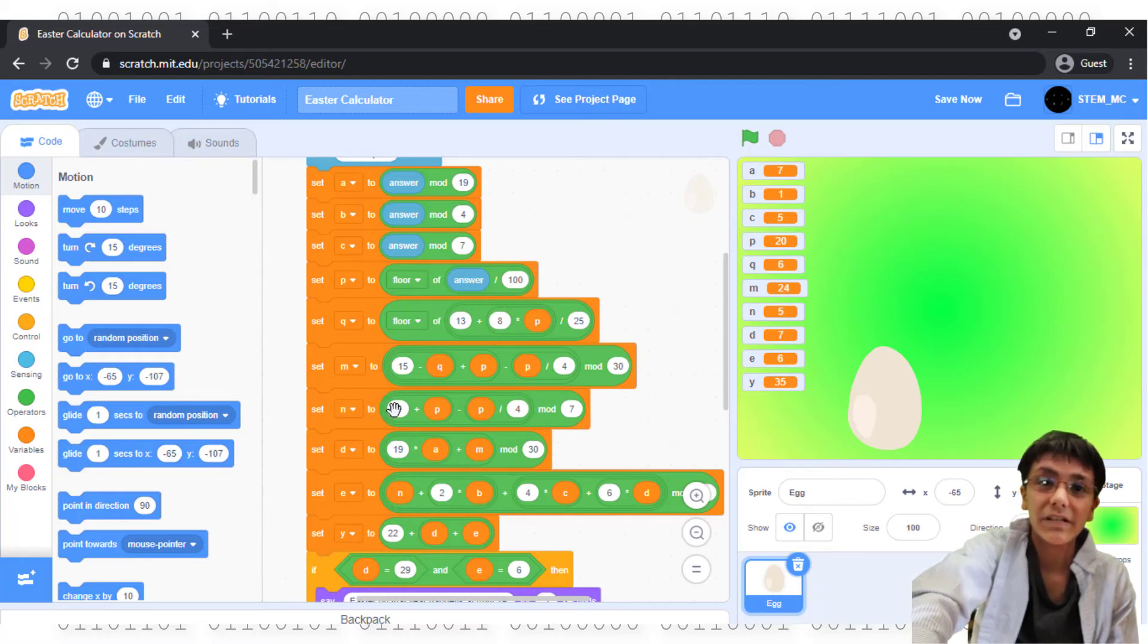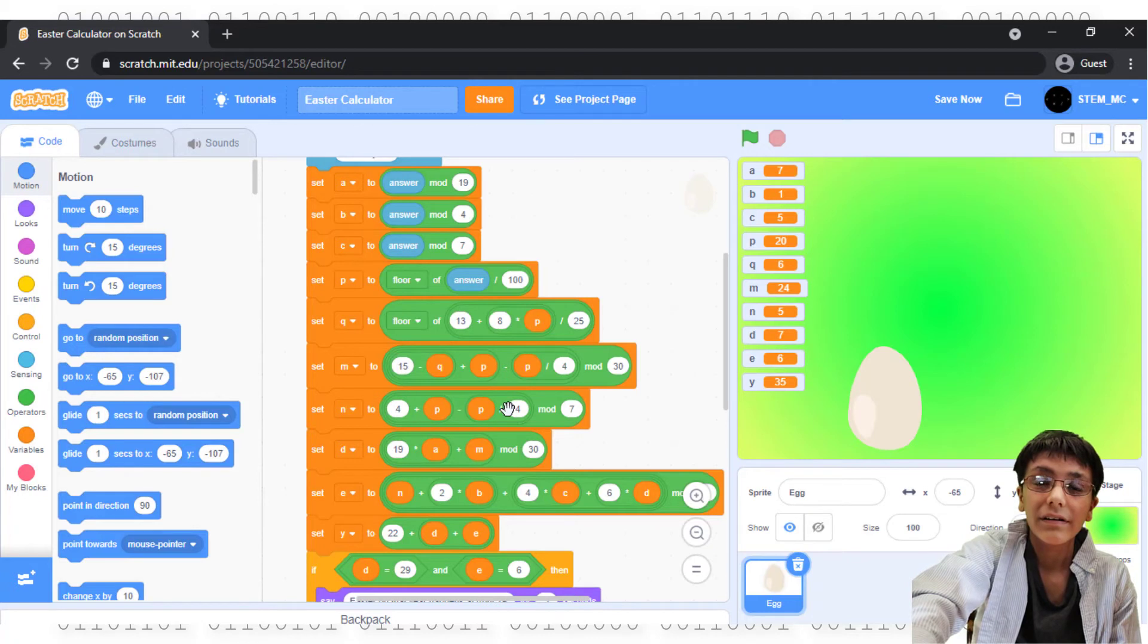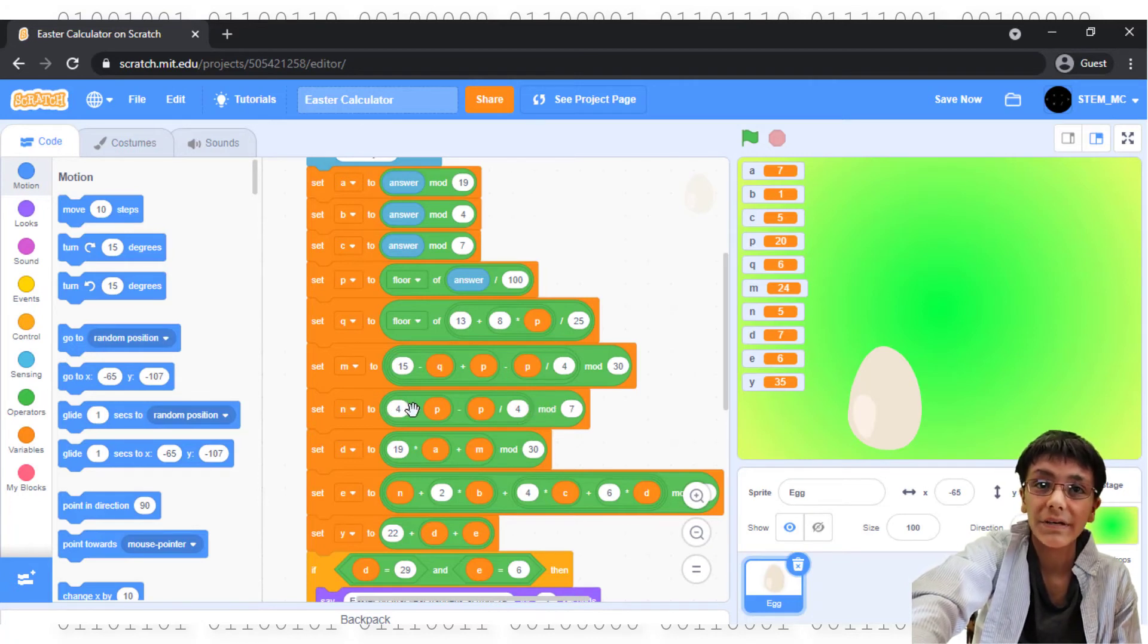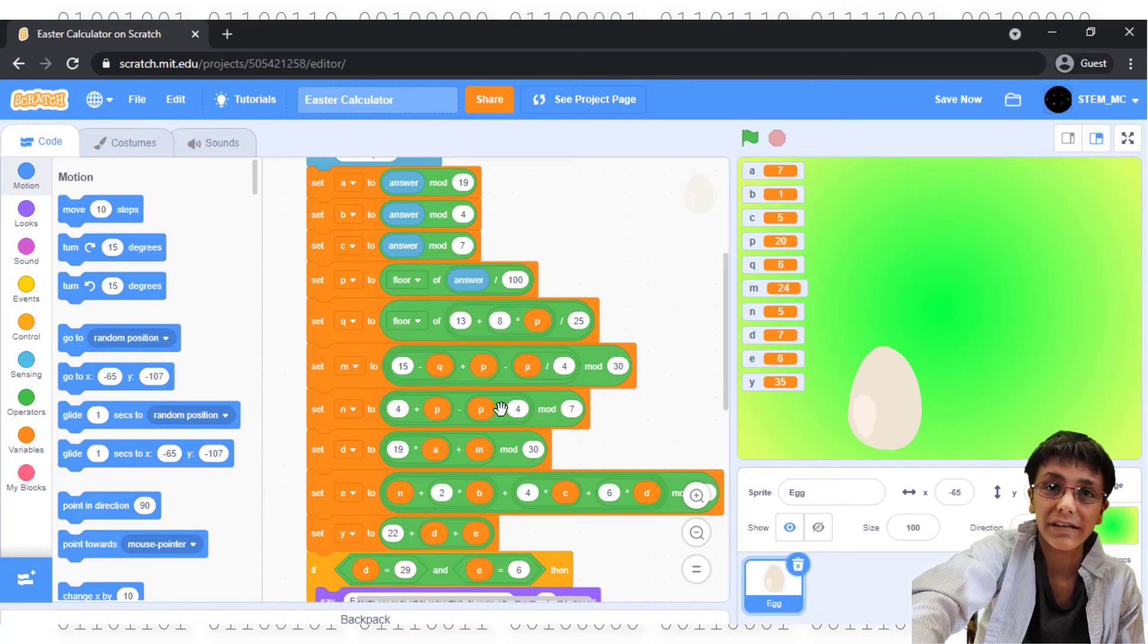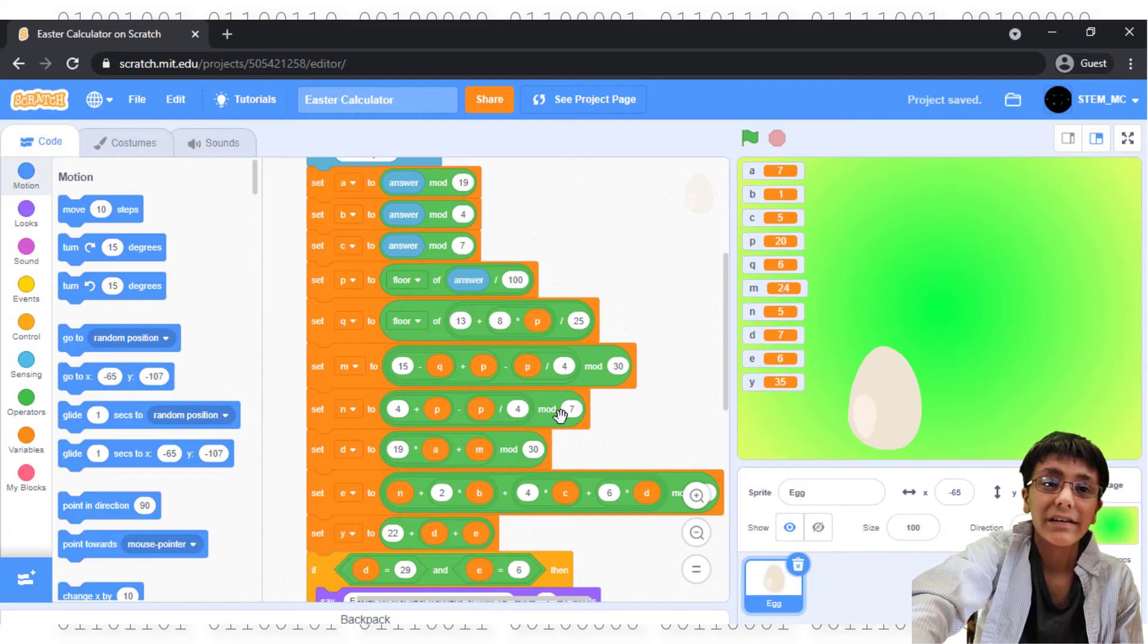Set N to P plus 4 minus, in parentheses, P divided by 4 modulo 7. So, P plus 4, P divided by 4, subtract the two numbers, modulo that by 7.